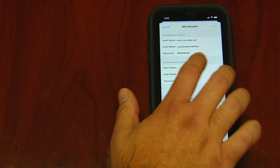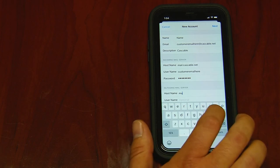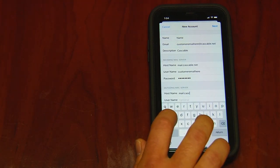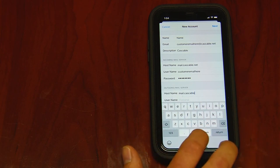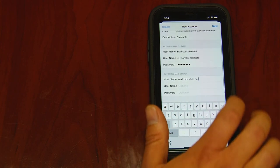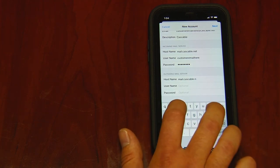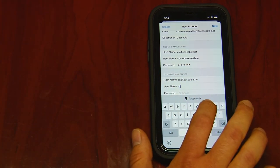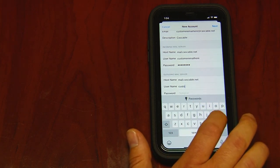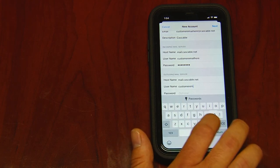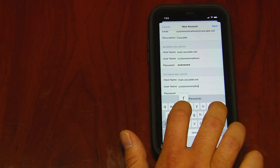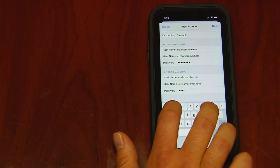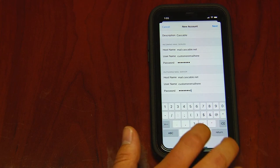On Outgoing Mail Server, it's the same thing. Host name: mail.cascable.net. Username — again, that's everything before the at sign. And of course your password. Then hit Next.